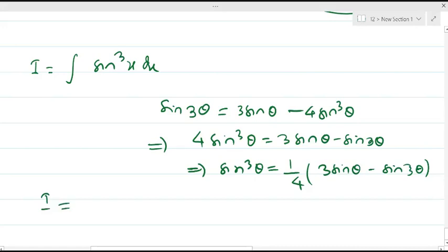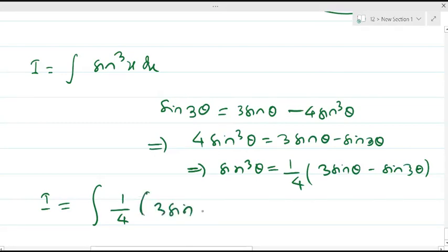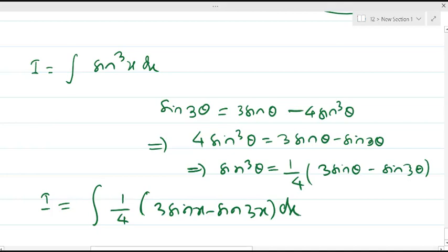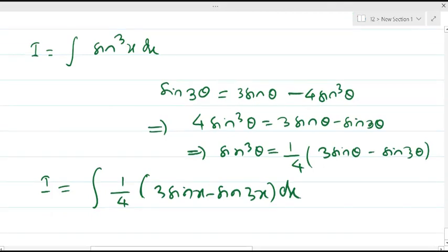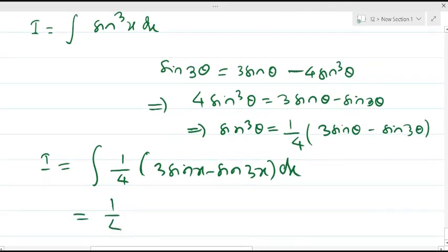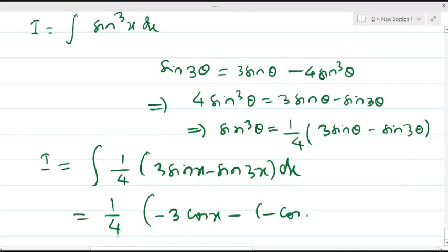Using this formula, the integral becomes (1/4)∫(3sinx − sin3x)dx. Taking 1/4 as a common factor, the integral of 3sinx is −3cosx, and the integral of sin(3x) is −cos(3x)/3, where 3 is the coefficient of x.